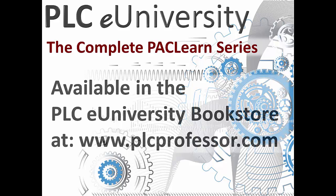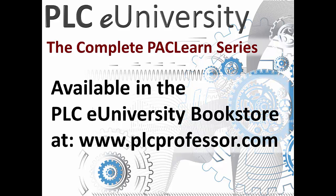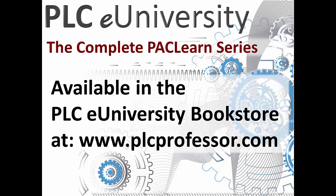This manual and the video disk set are available separately in the PLC eUniversity Bookstore. Thank you for watching this new product announcement.